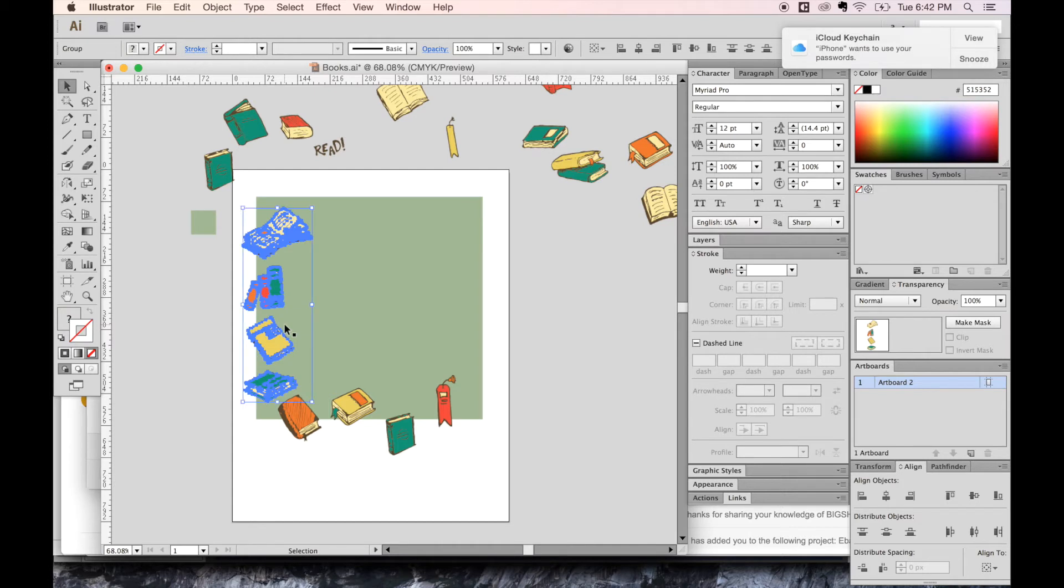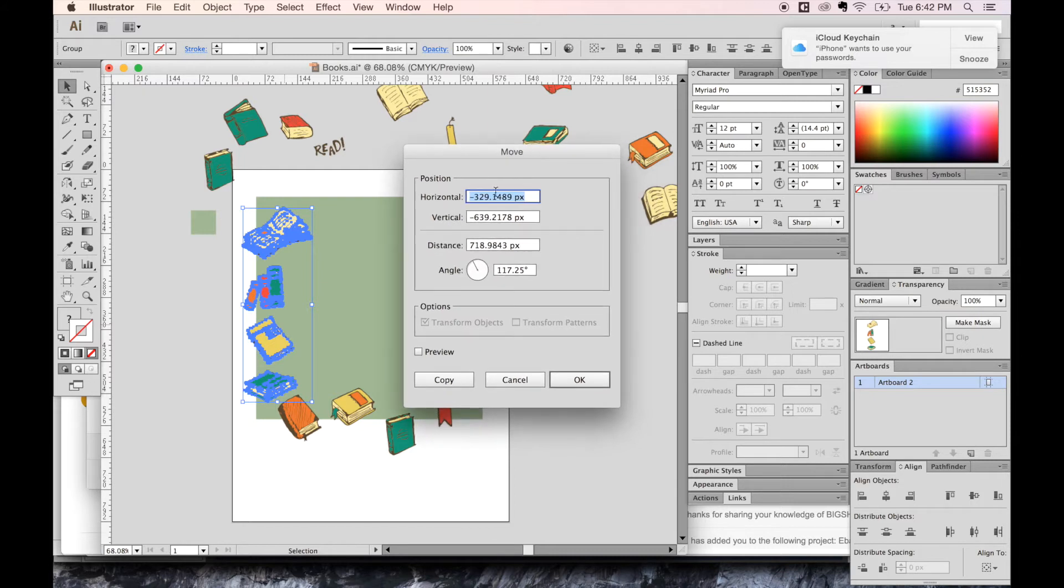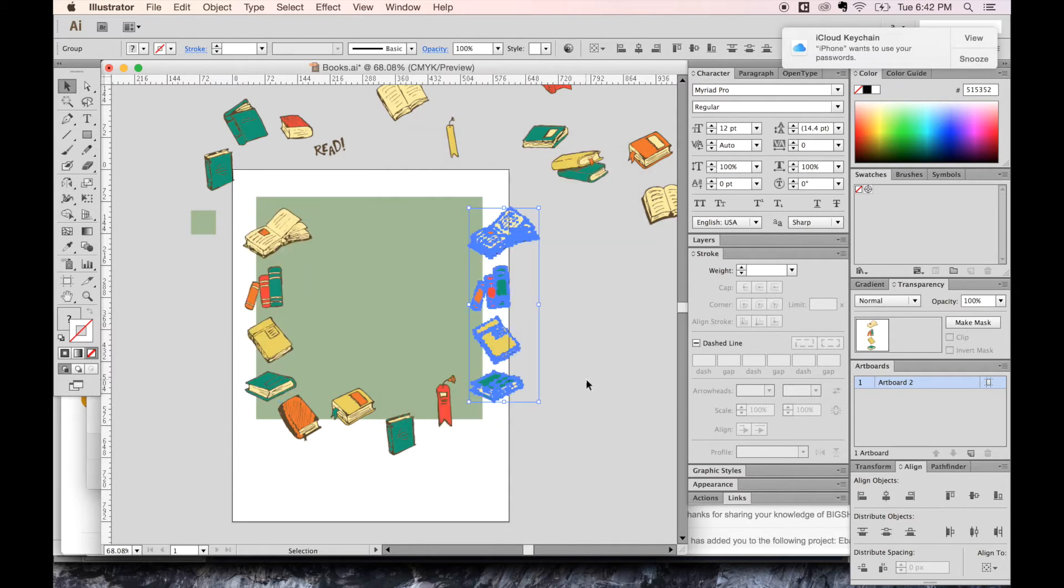And now hit V and return, and that'll bring up this dialog box. Now we can move the position horizontal 500 pixels and vertical zero. So we're just moving it to the right 500 pixels, and then we say OK. And as you can see, it puts it right on that line in the same exact position as over here.